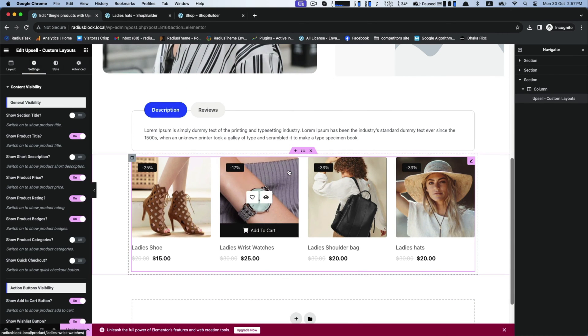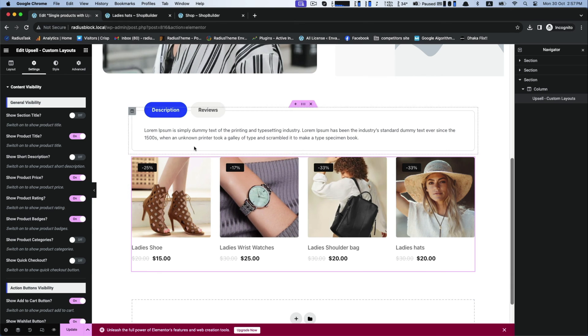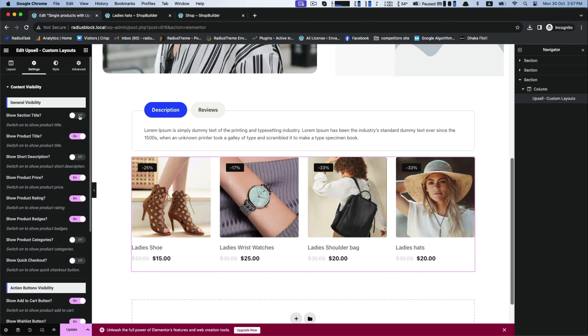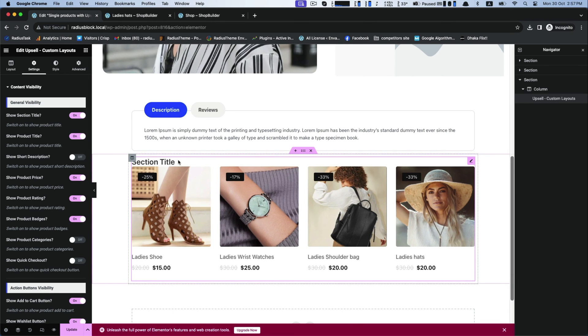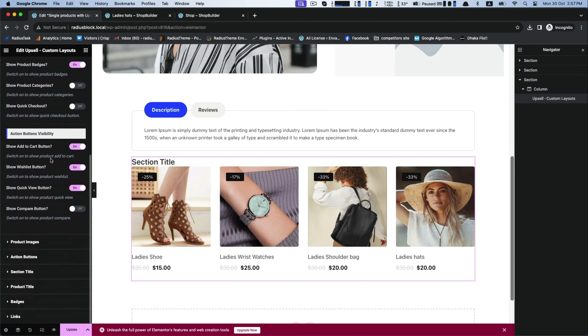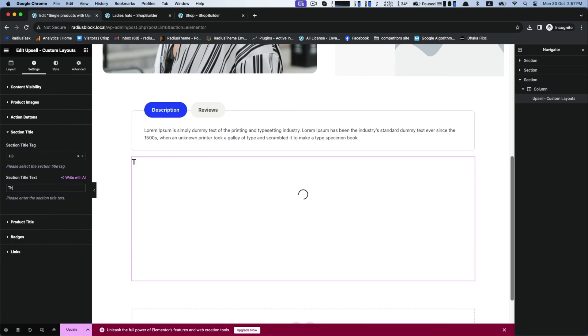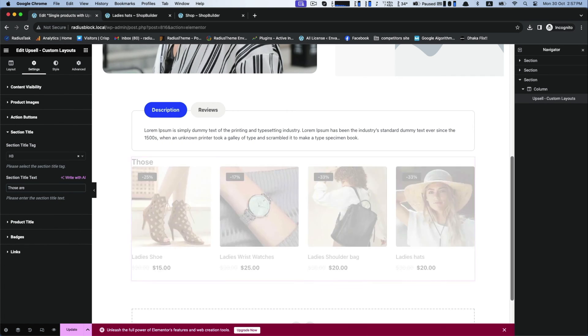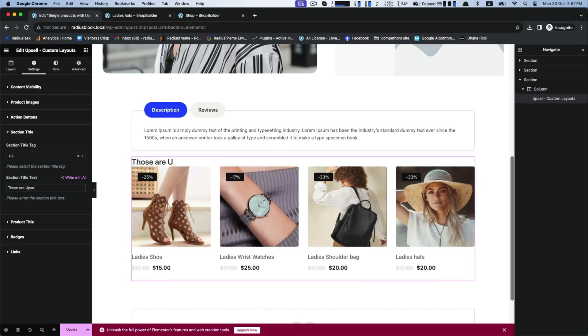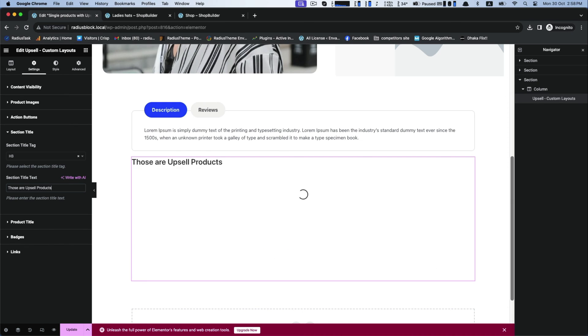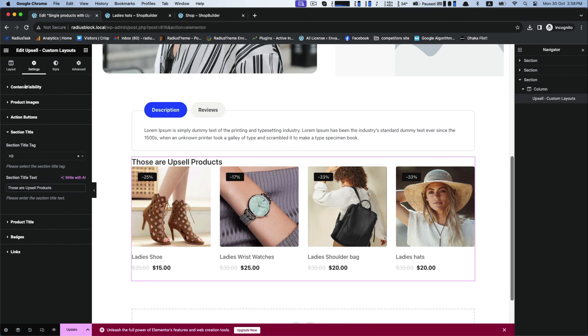Now go for the settings. Here you can control the content visibility for enabling or disabling the visible, such as section title and the following ones. You also can see or edit your section title text.